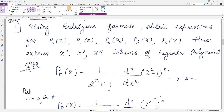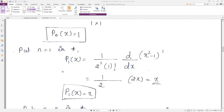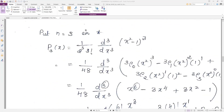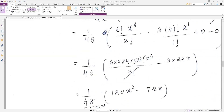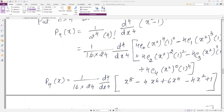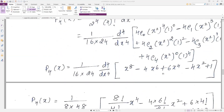We put n equal to 0, 1, 2, 3, 4 and got: p0(x) = 1, p1(x) = x, p2(x) = (1/2)(3x² − 1), and for n = 3, p3(x) = (1/2)(5x³ − 3x). For n = 4, using Rodrigues' formula — (1/(2ⁿ · n!)) · (dⁿ/dxⁿ)(x² − 1)ⁿ — we applied the binomial theorem.